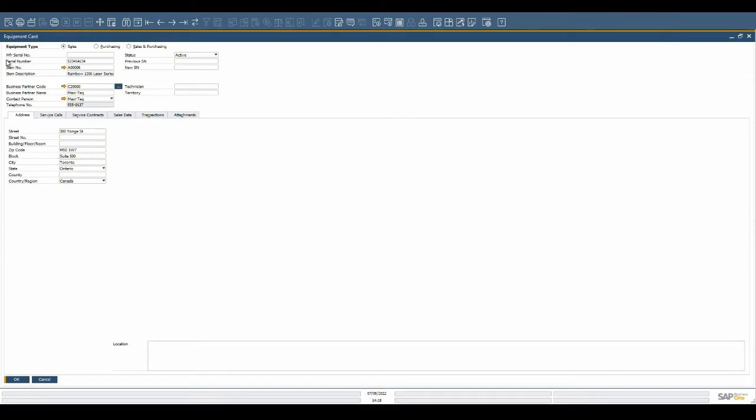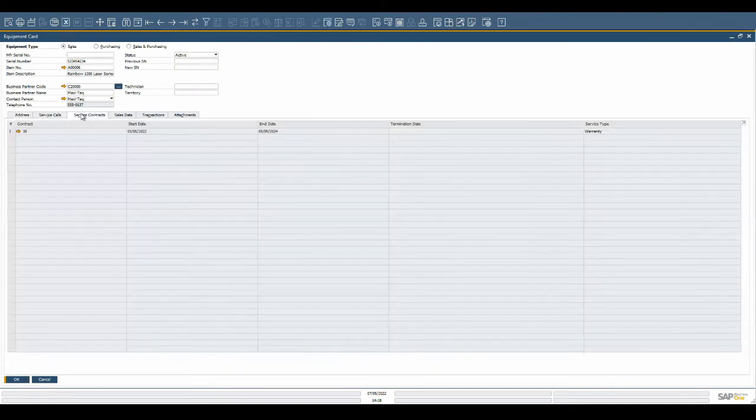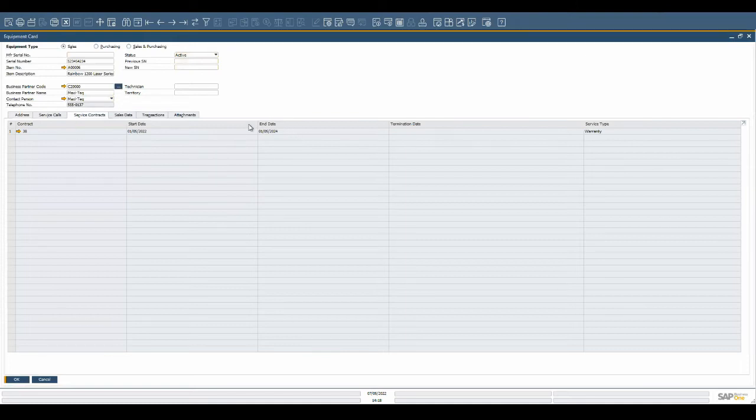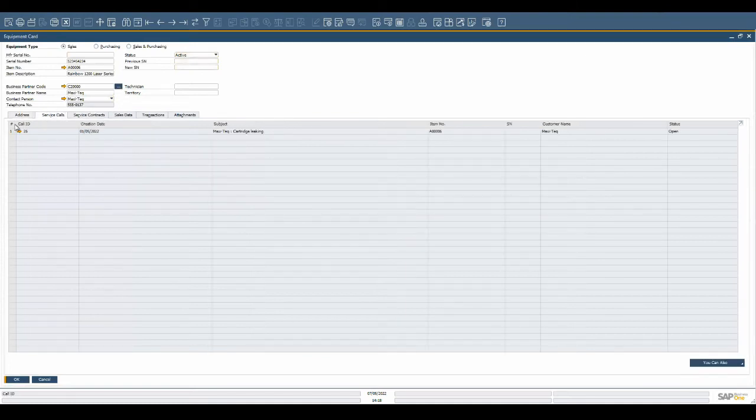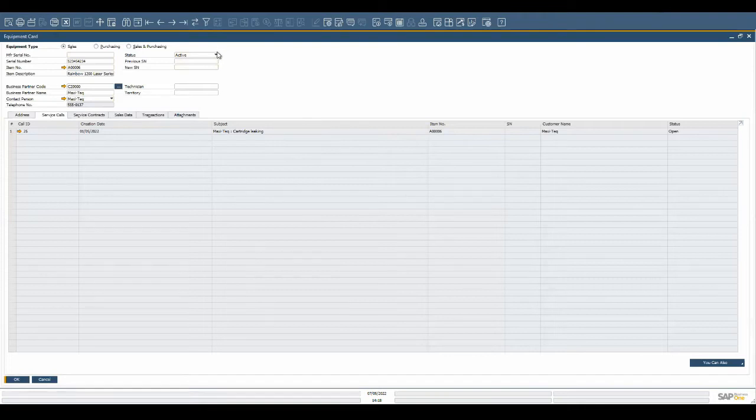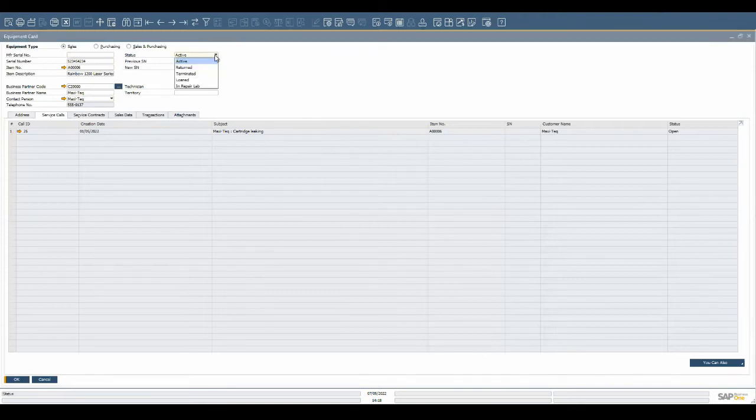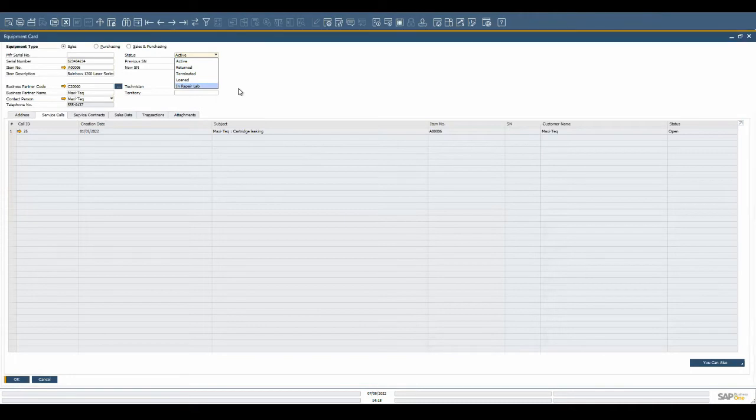The customer who has the product, if a service contract exists for the item, past or future planned service calls, and the status of the item. An item status can be active, returned, terminated, loaned, or in the repair lab. The equipment card also tracks all transactions associated to the serial number to capture the history of the item.